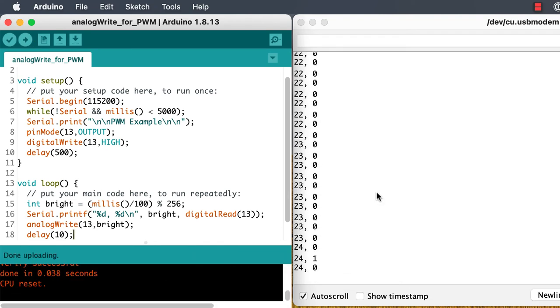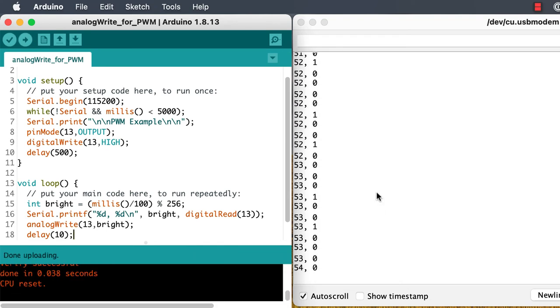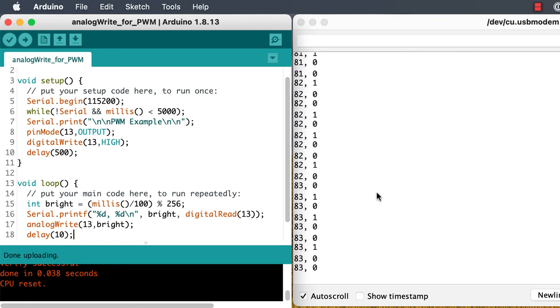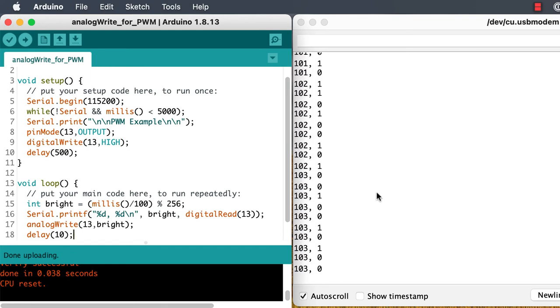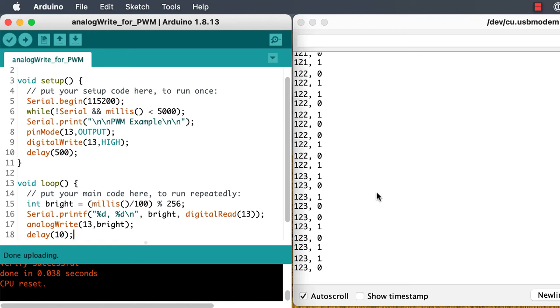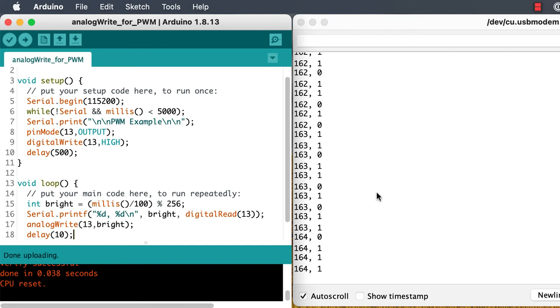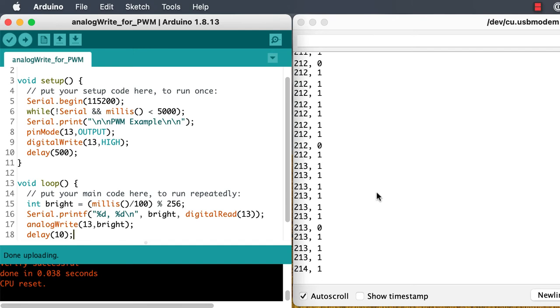When the brightness value is low, we almost always get a zero from pin 13 or off. It's almost always off and it switches on only a little bit. But as it gets brighter and brighter, we see it's on more and more often. It's switching on and staying on for longer periods, and that's changing the brightness on the LED.